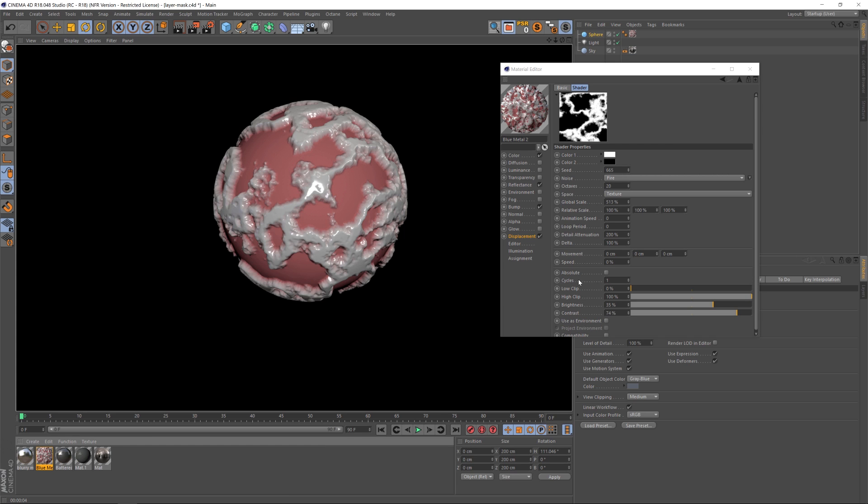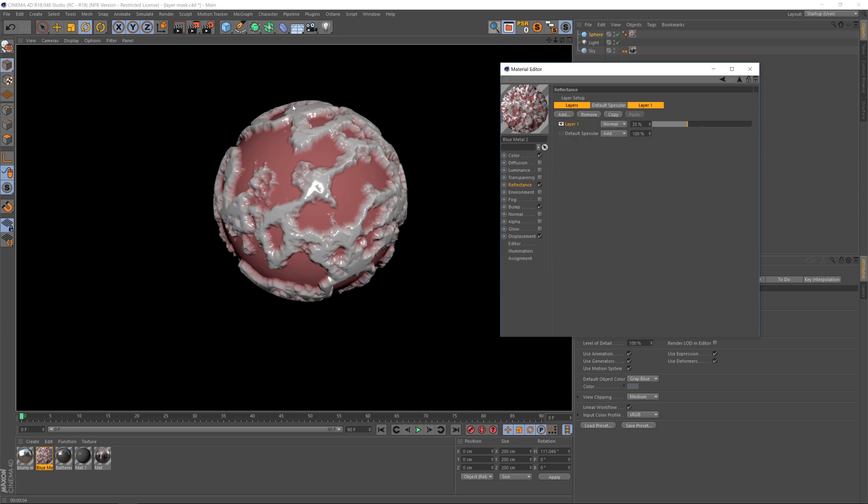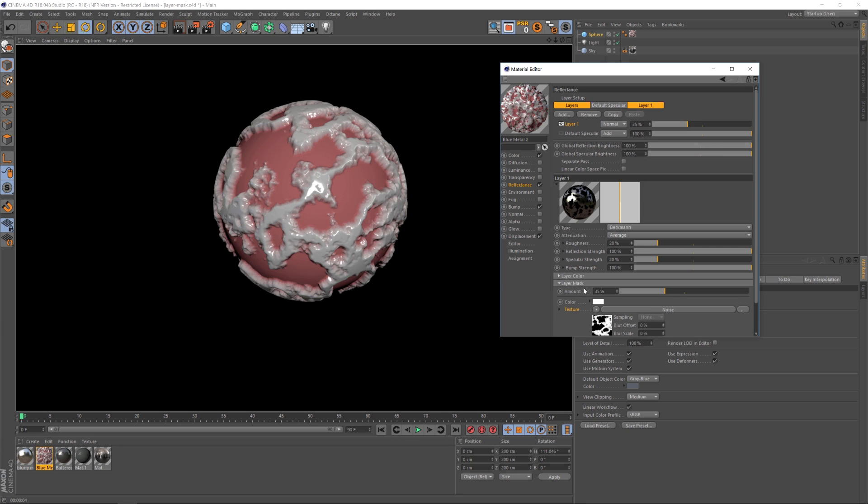So that's just a quick little tip in the reflectance channel. Under the layer mask, you're going to have the option to really dial in your materials how you want them. Hope that helps you guys out. As always, thank you for checking out The Pixel Lab. We'll talk to you next time. Ciao!